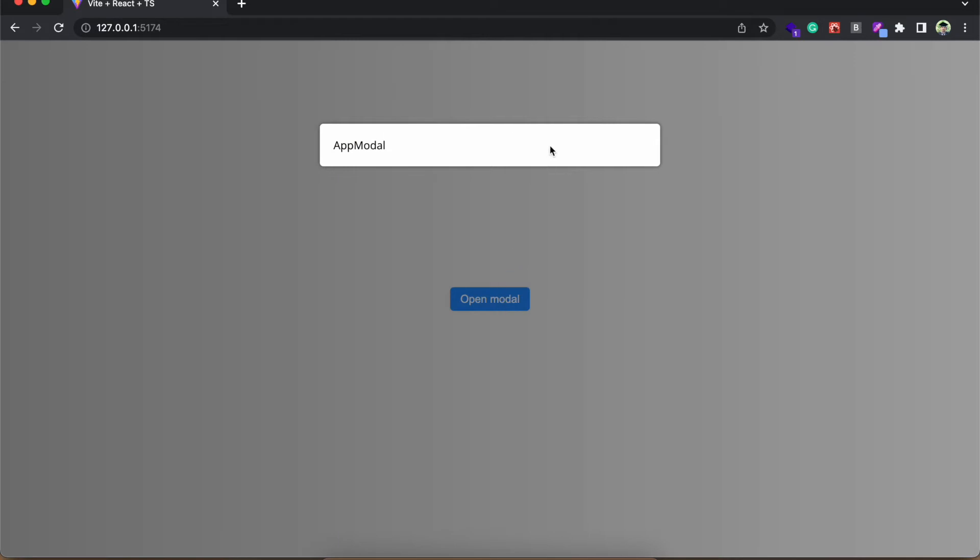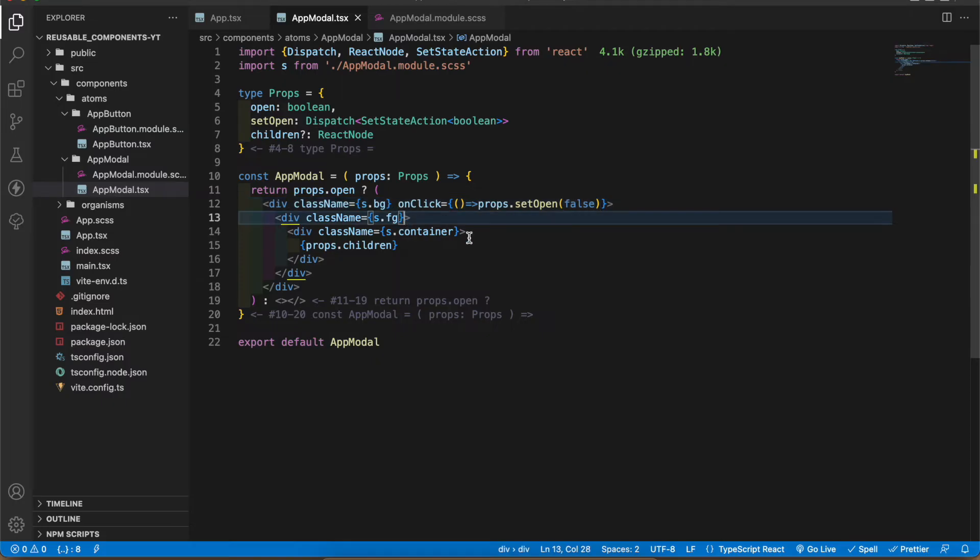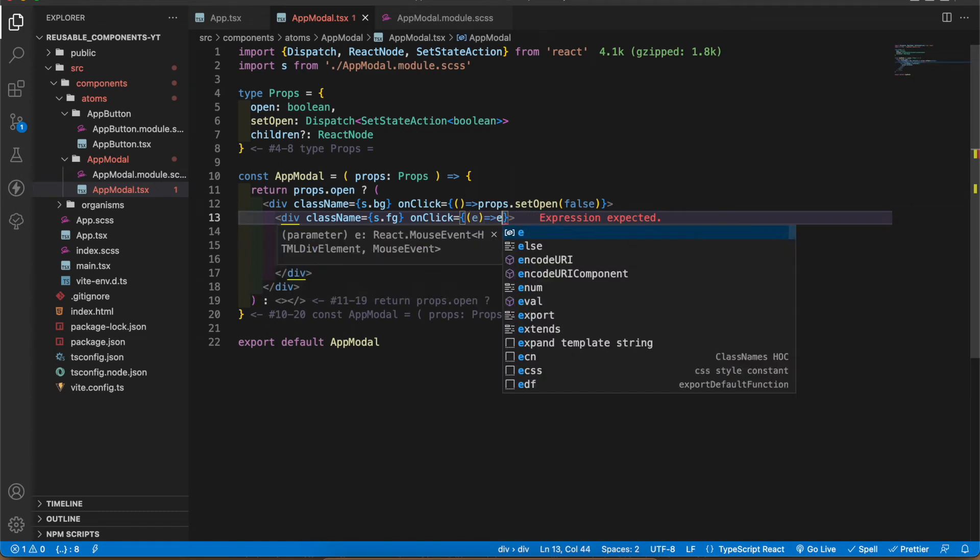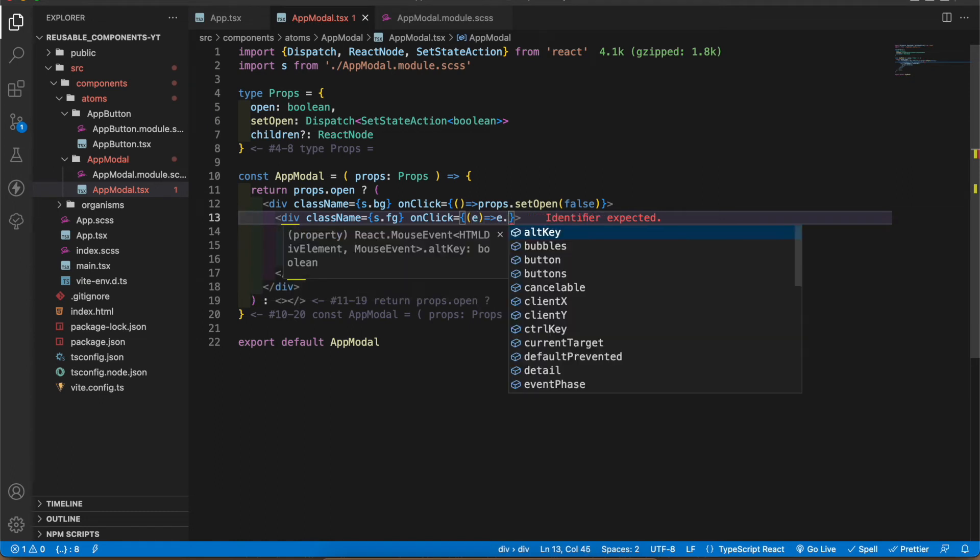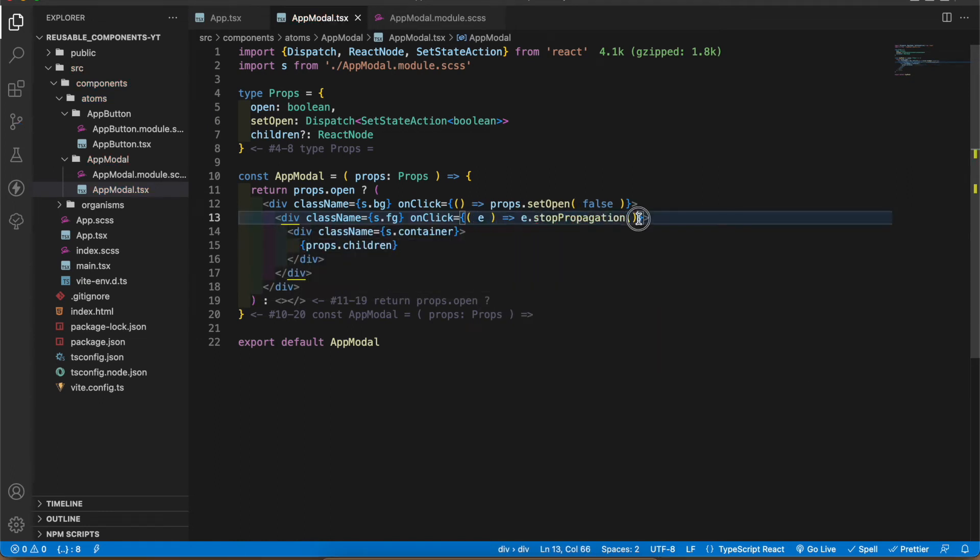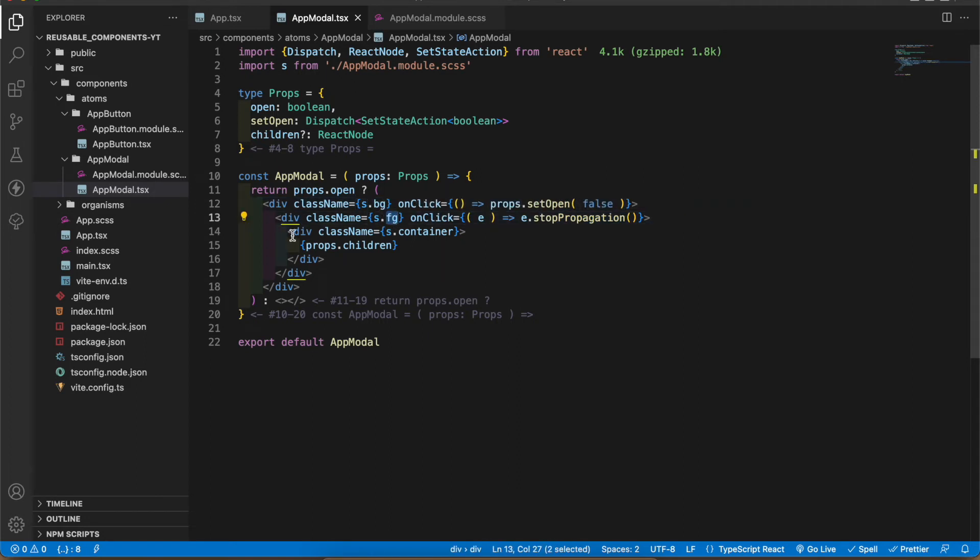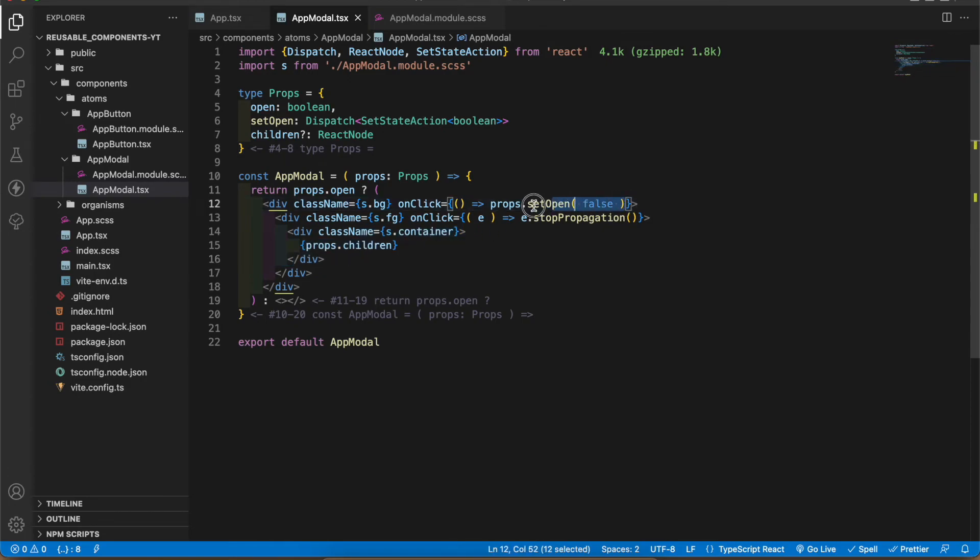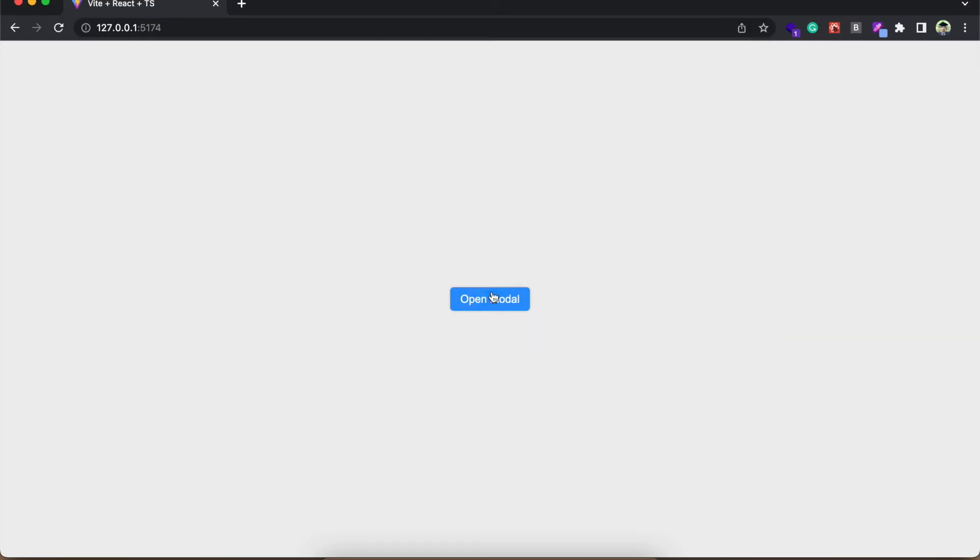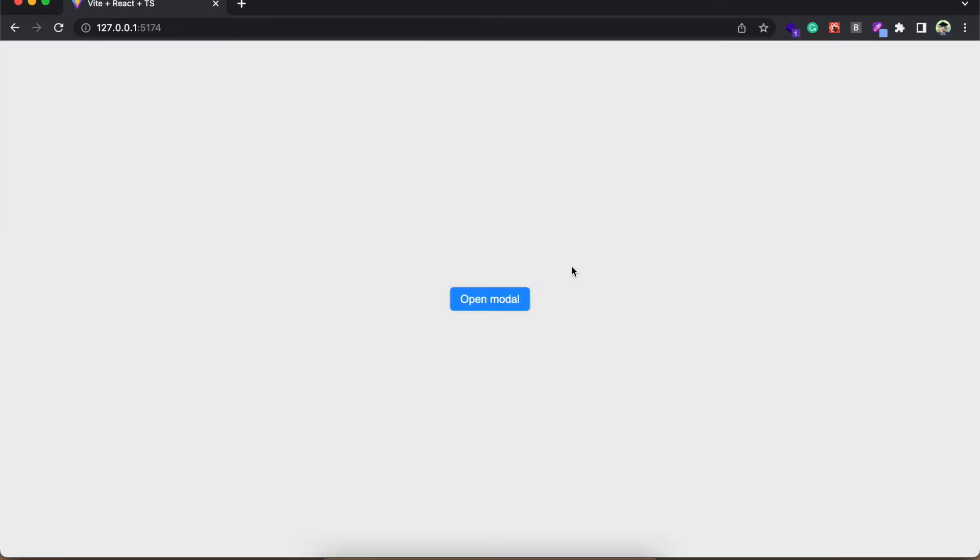When I click it it appears again, but the problem is when I click this white color box it will disappear also. To stop that I'm gonna add stop propagation to the foreground. Here I'm gonna get the event. In that event I have stop propagation. When I add stop propagation this click only affects the background but foreground and all the other components inside that foreground don't affect with this onClick. Let's test that again. See, nothing happens. When I click the background it disappears.